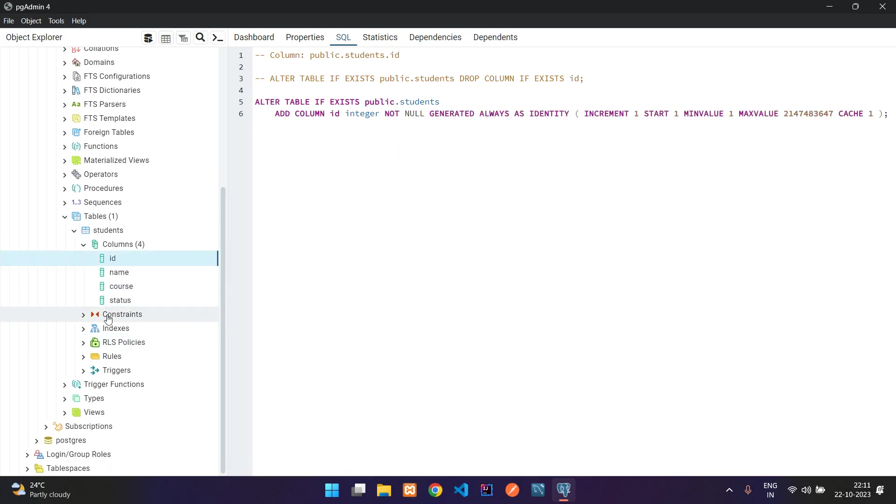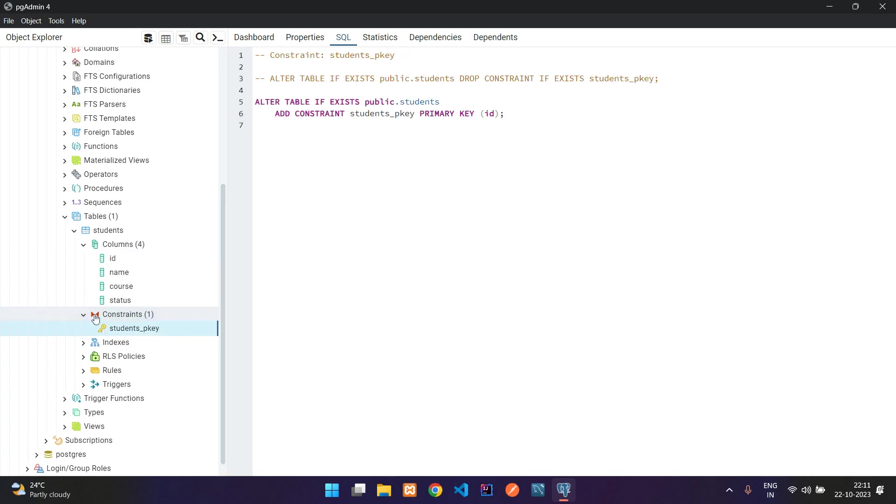If you want to see the primary key and foreign key setup, go to constraints. Let me view this constraint. Here you see that the students primary key is set with this ID. We have successfully created our table in PostgreSQL.